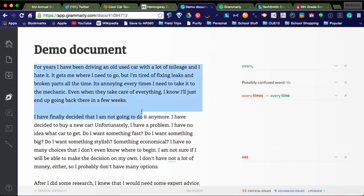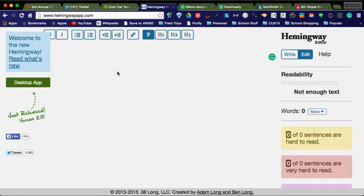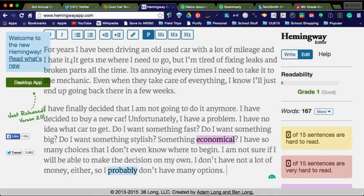So I have a demo document right here. I'm going to Command-C to copy. I'm going to go back here, have my cursor there, and I'm going to hit Command-V for paste.